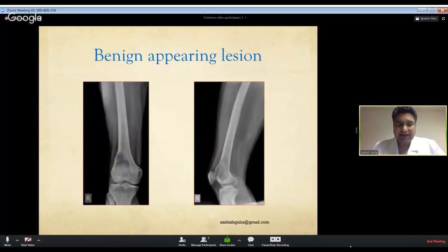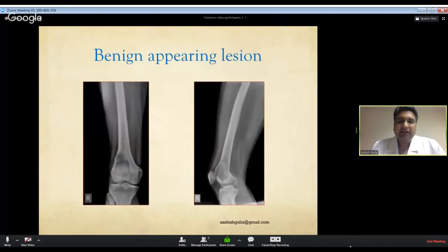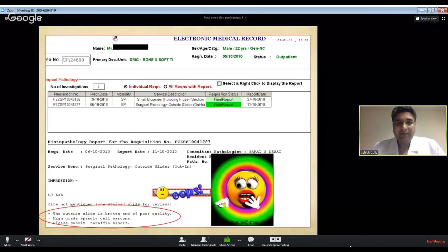That case was treated without further imaging or biopsy, presuming it to be a giant cell tumor. Curettage was done and bone grafting performed. However, when the histopathology was sent, it turned out to be a high-grade sarcoma, and the patient ultimately ended up requiring amputation. This highlights the critical importance of performing biopsy before starting any treatment.